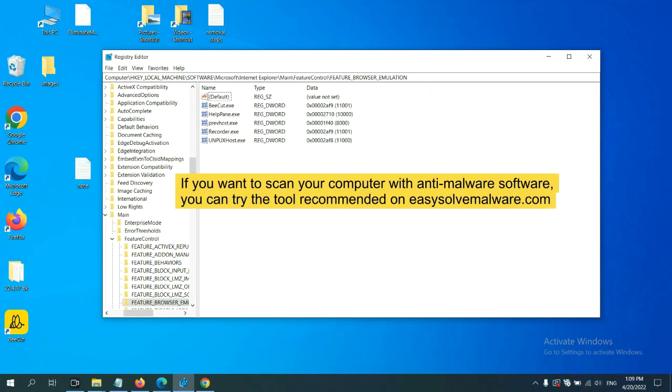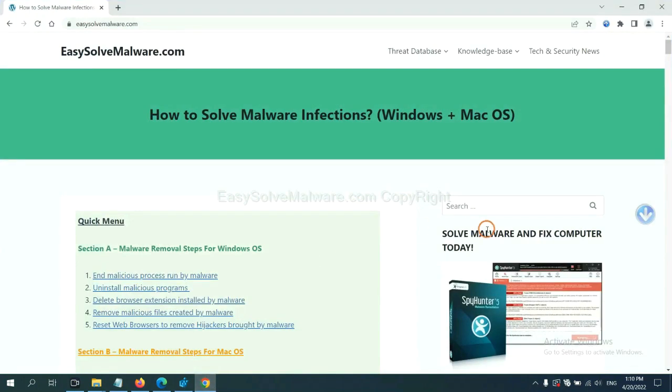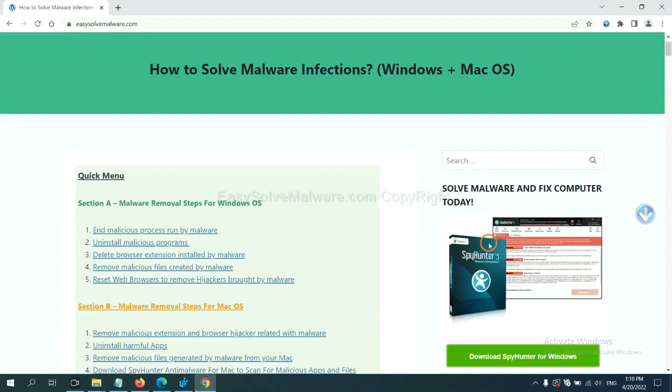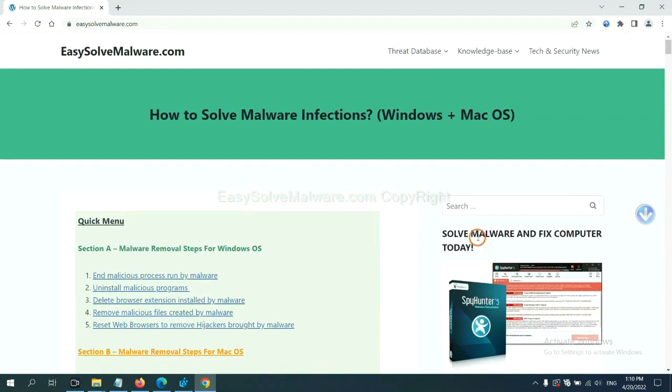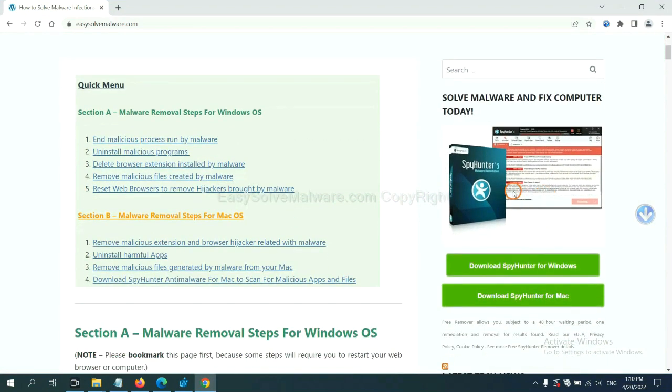If you want to scan your computer with anti-malware software, you can try the SpyHunter anti-malware from our website, EasySolveMalware.com. SpyHunter is one of the most professional anti-malware solutions. Download it here.